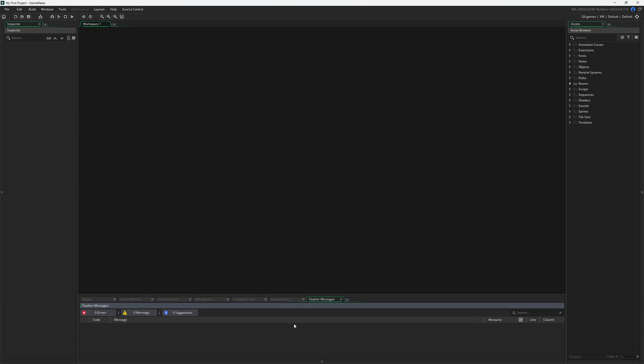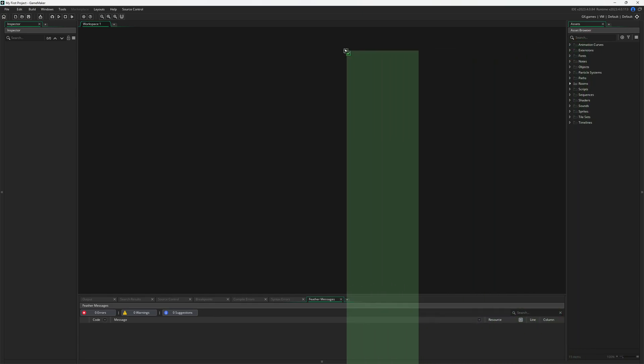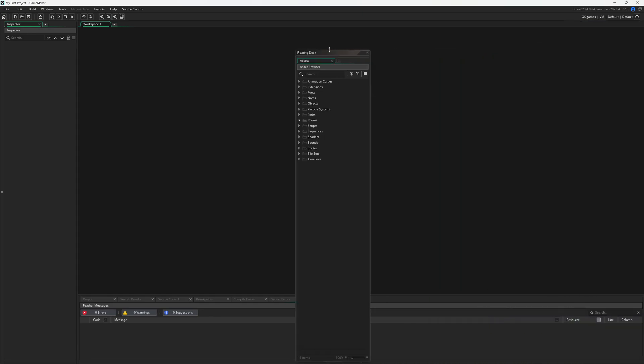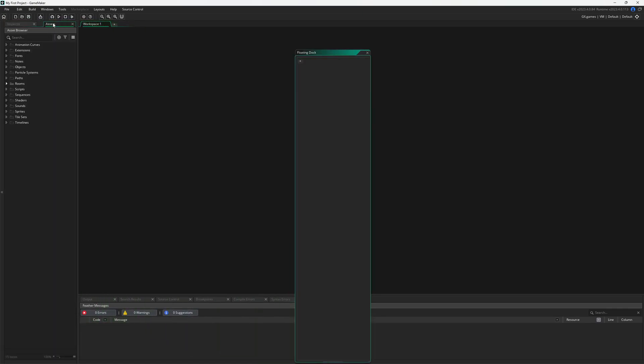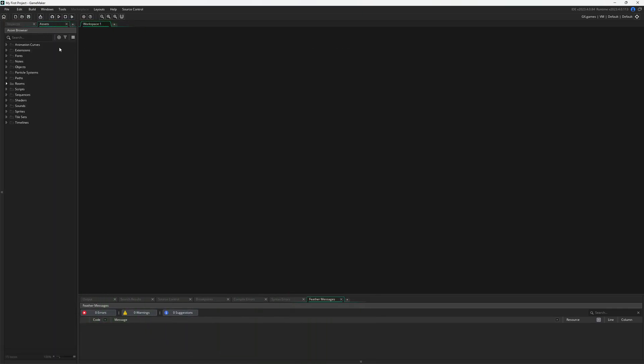On the right is the Asset Browser. Over here is a dock called Assets, and GameMaker works with docks and tabs. If we click on this and hold it down, we can actually move this around. If you ever see a video or a screenshot where things aren't where you expect them to be, it's because somebody has gone and rearranged it. It can be moved.